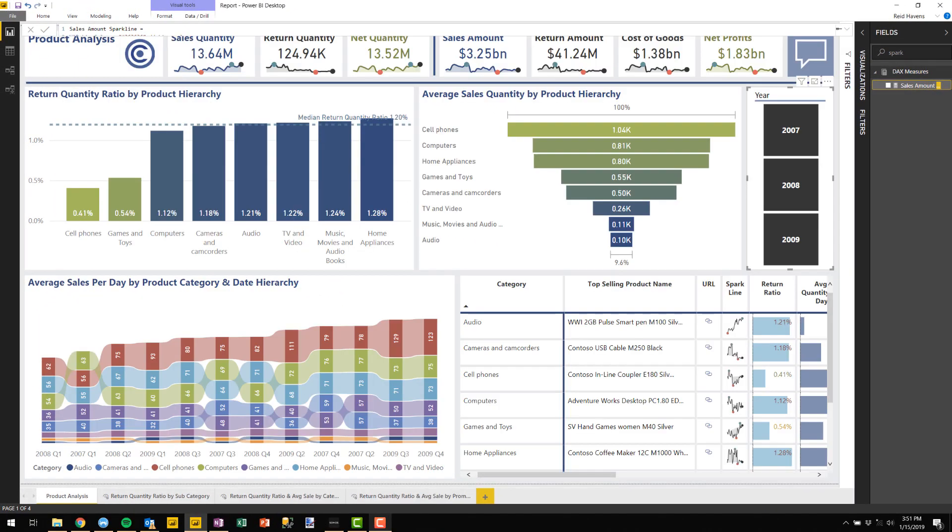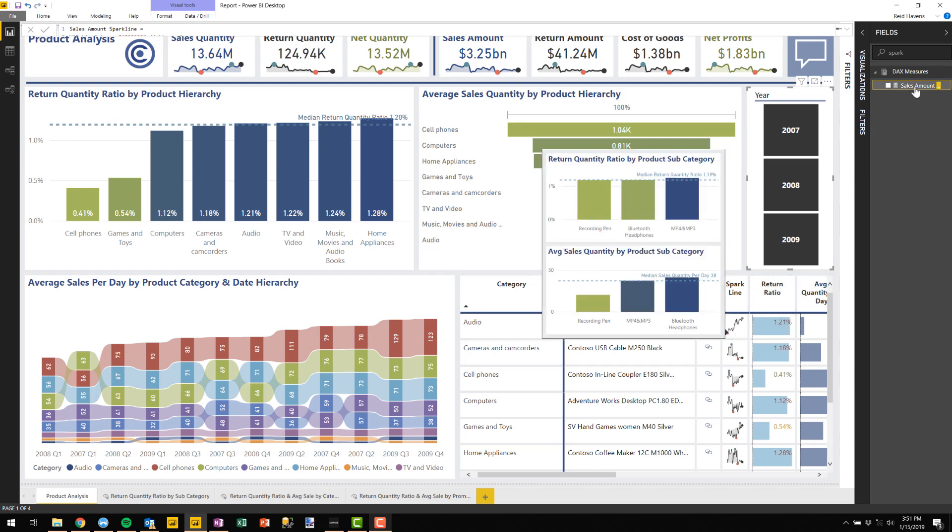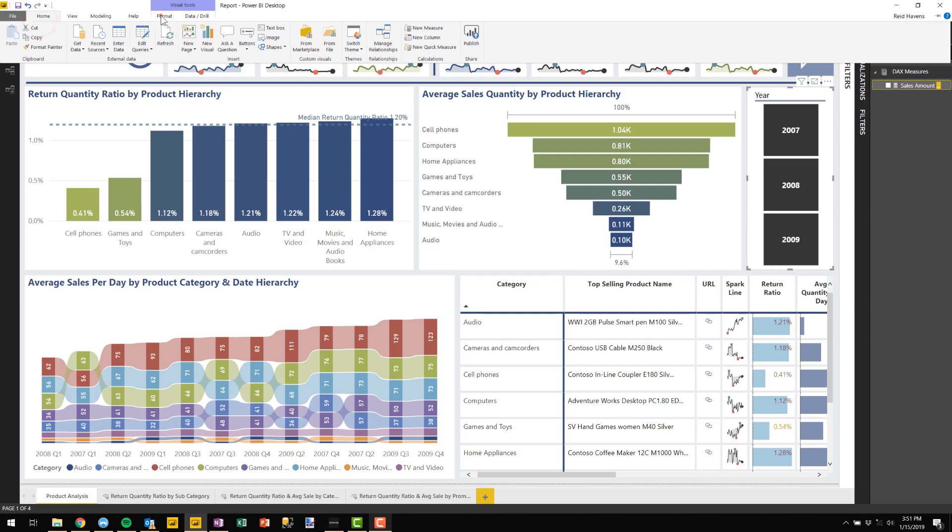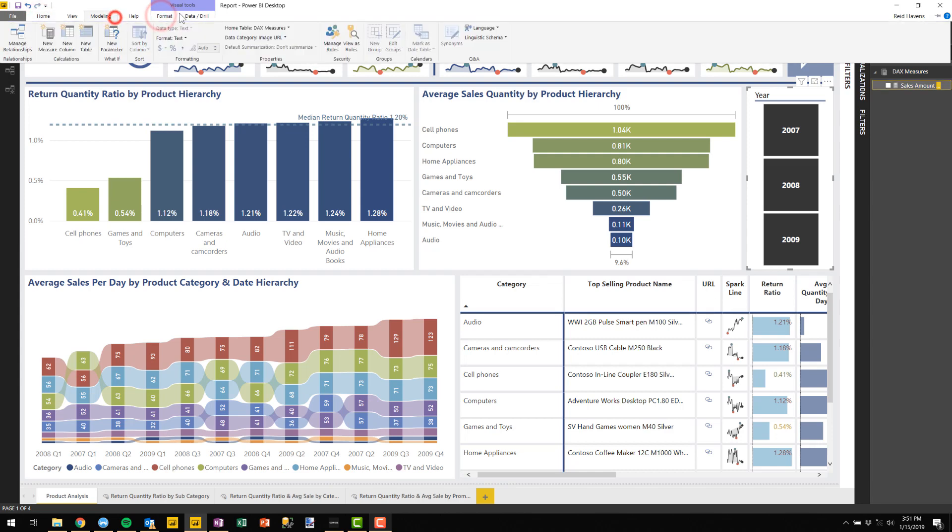Now, the only other thing I want to mention as well is the fact that once you've done this, if you want it to show up as an image in here, it does need to be formatted as, let me go to the modeling tab. It needs to have a data category of image URL. This was an October update in 2018, which allows them to have data categories for DAX measures. And that's what's allowing it to render.